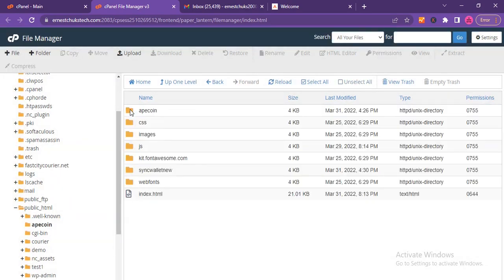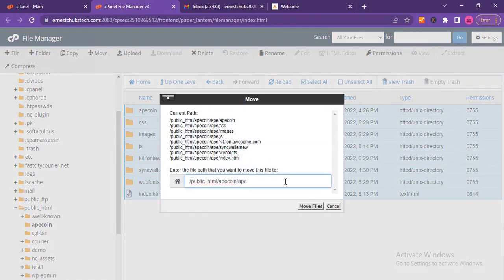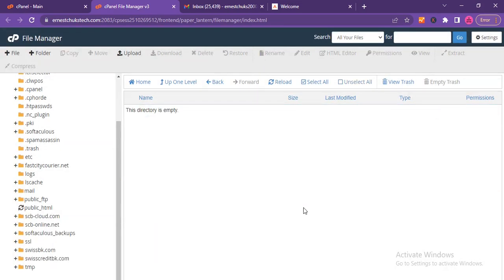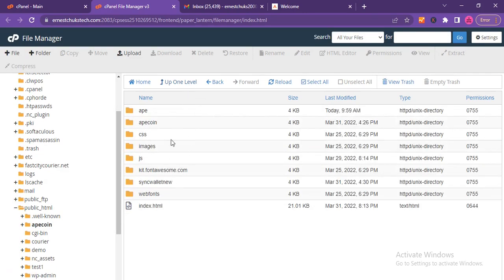I open the ape folder, hit 'Select All' to select all files and folders, then click 'Move.' I'm moving everything up to the apecoin folder directly, removing the subfolder. I hit 'Move Files' and all files have been moved. That inner folder is now empty. Clicking 'Up One Level,' I can see all the files are now directly in the apecoin folder.